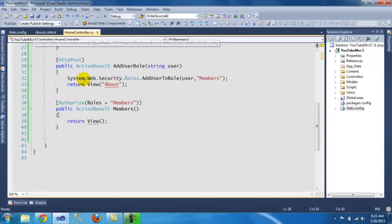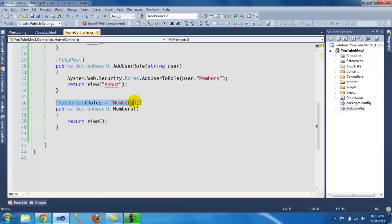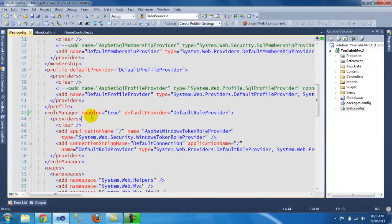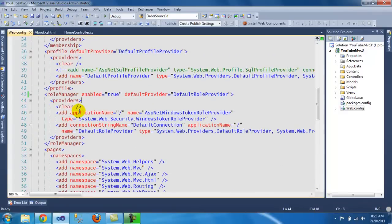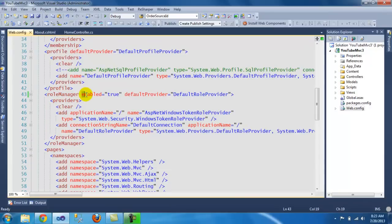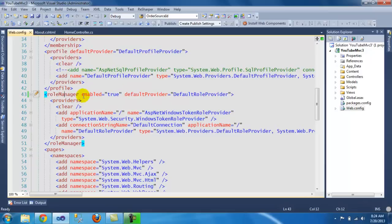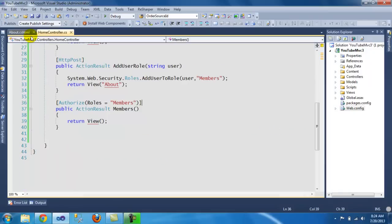The next thing you need to do is that you need to enable the roles feature. You need to go to the web config and scroll down to role manager. And just add this property here, enabled equals true. If you don't do this section, you're going to get an error. This is what you need to do before you start playing with the roles. Enable it.